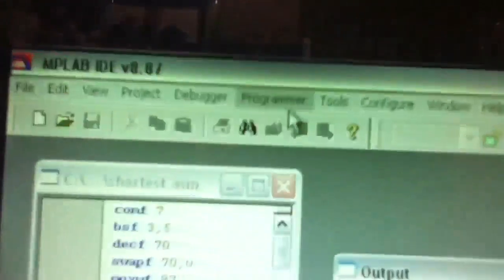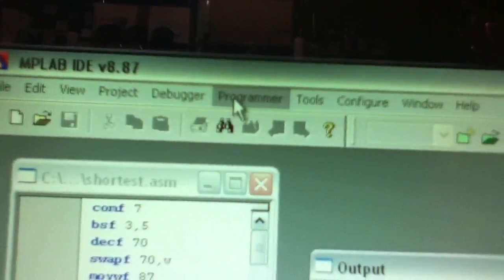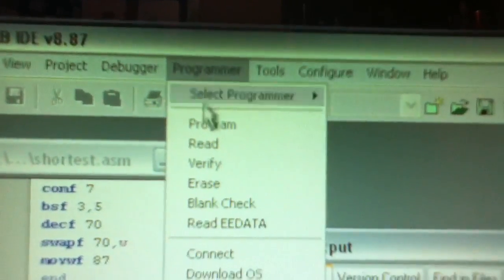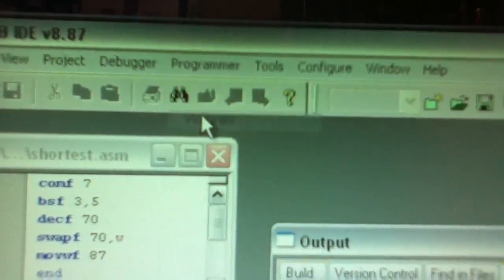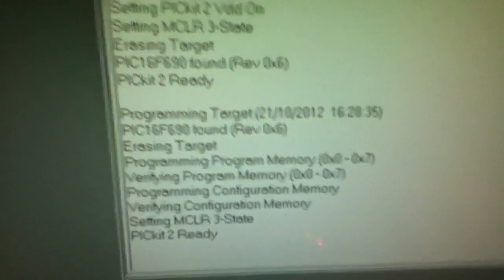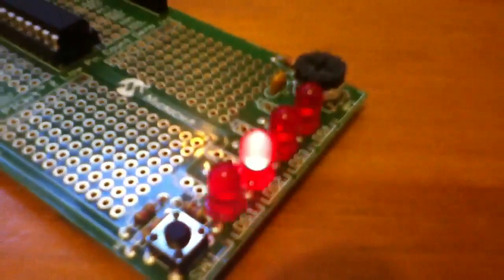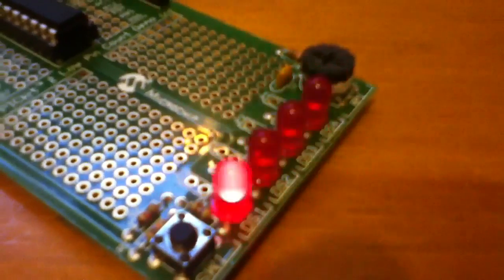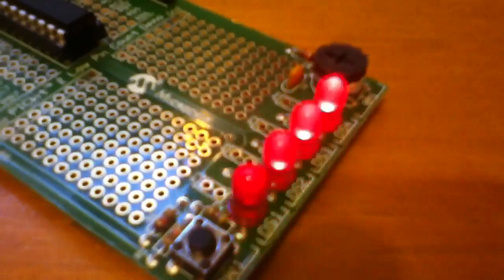I'll do it on the programmer menu. I'll go to programmer, program, and that programs the chip, and then we get the counting sequence again.